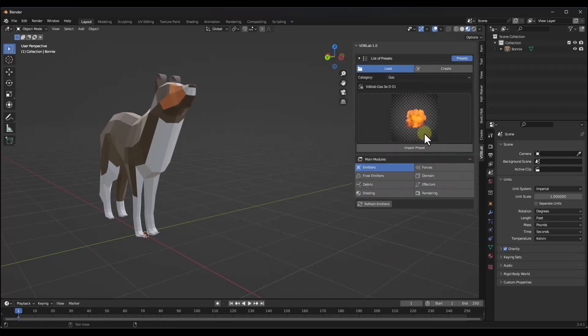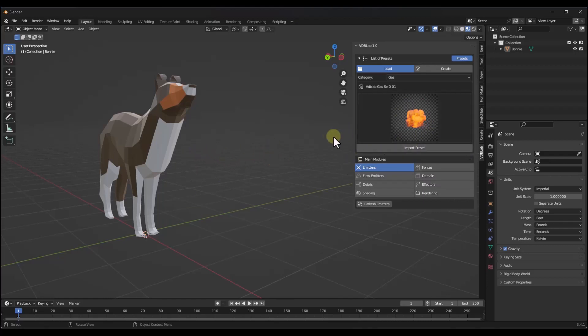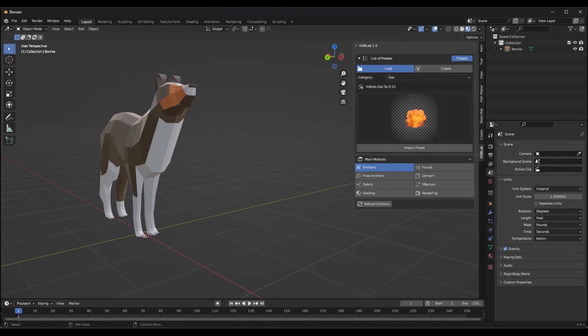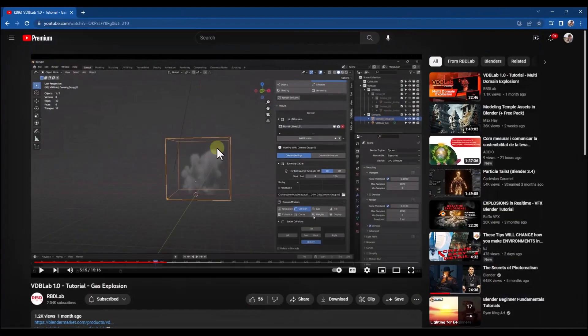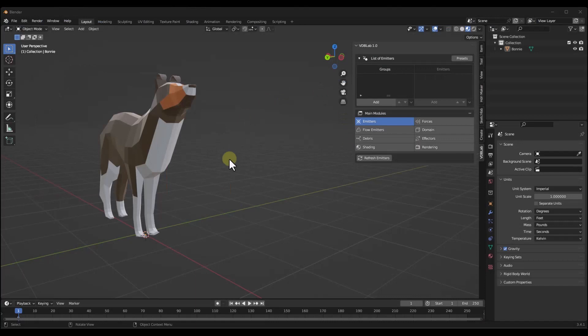Then these explosions are going to show up as presets in here. You may just want to start by importing a couple of these and taking a look at them because they can be a little bit confusing when you first get started.